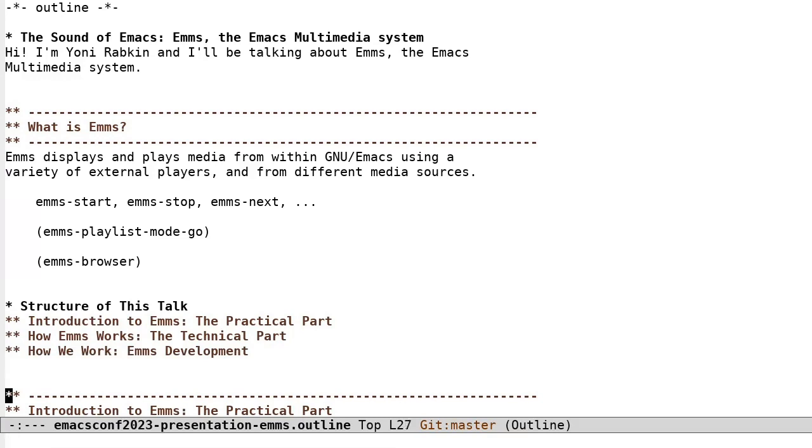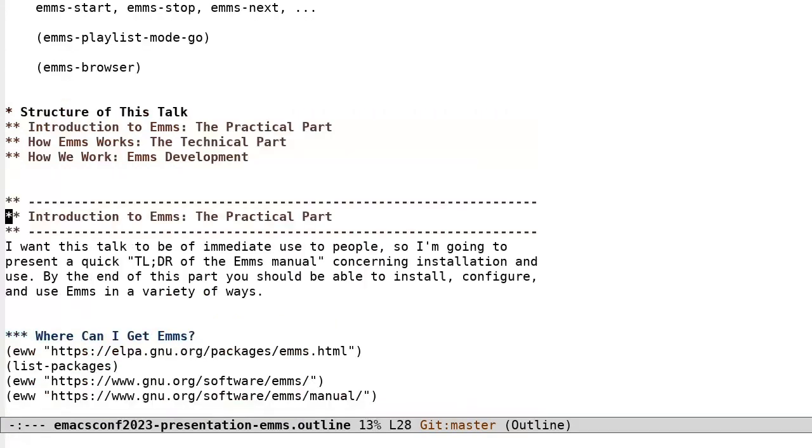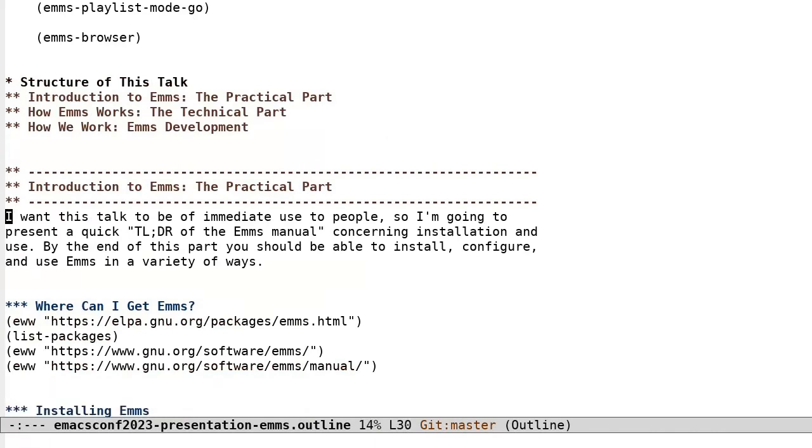Introduction to EMMS. The practical part. I want this talk to be of immediate use to people, so I'm going to present a quick TLDR of the EMMS manual concerning installation and use. By the end of this part, you should be able to install, configure, and use EMMS in a variety of ways.